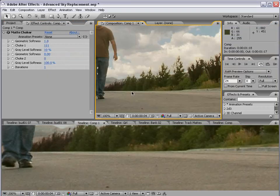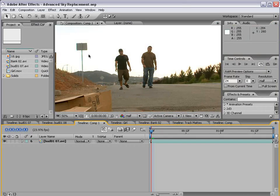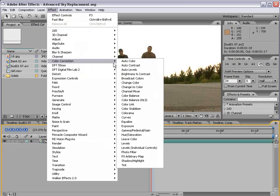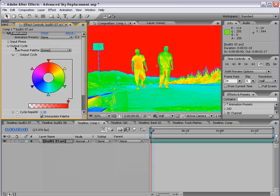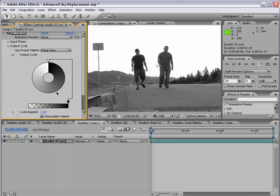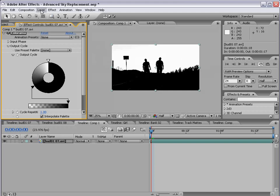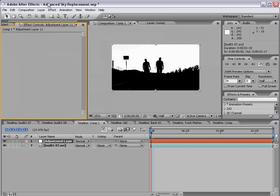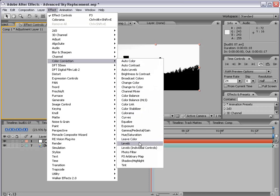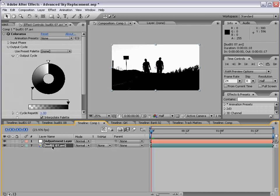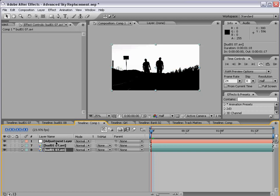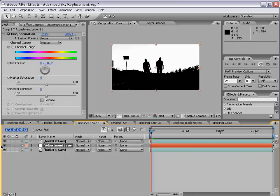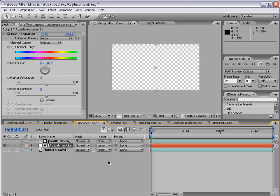So, as you can see, that looks pretty good. Now, even another way you can use this technique is by applying the Colorama filter, changing the output cycle again to ramp gray, and then crushing all of the gray area, and then create a new adjustment layer, choose effect, color correction, let's say hue and saturation. And then if we place another copy of the footage below this matte, what we can do is use the adjustment layer with this matte as a Luma Track Matte.